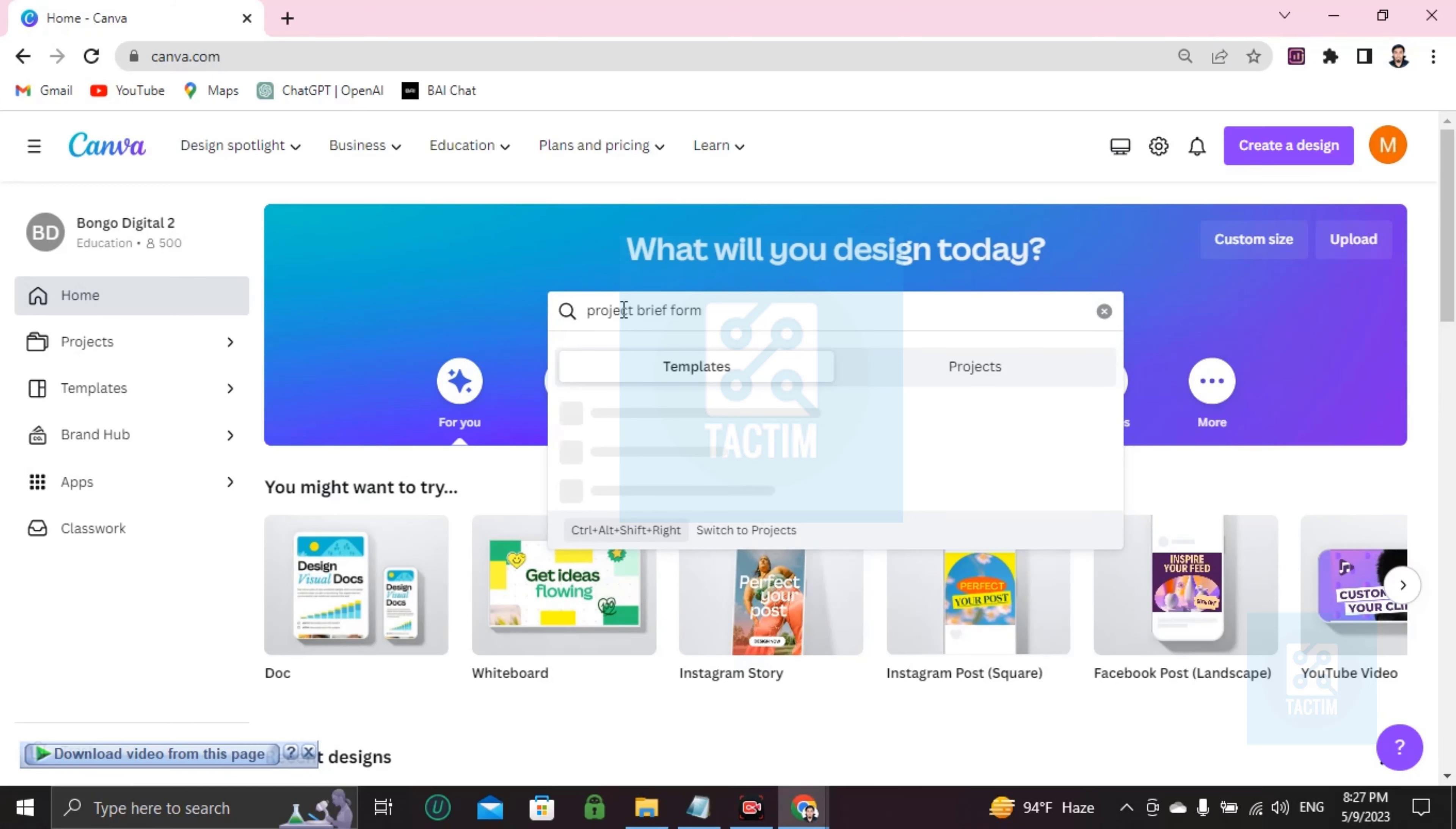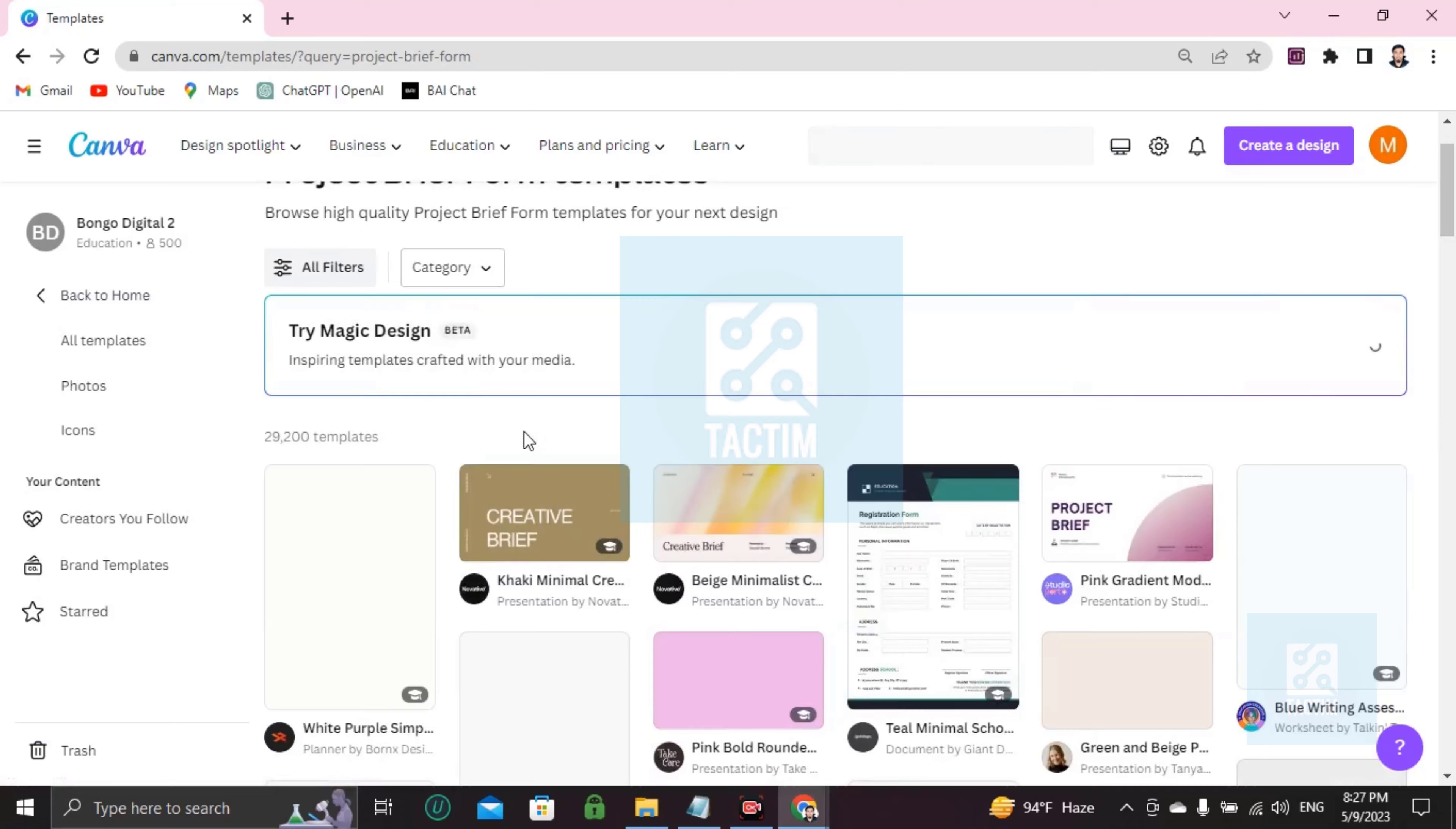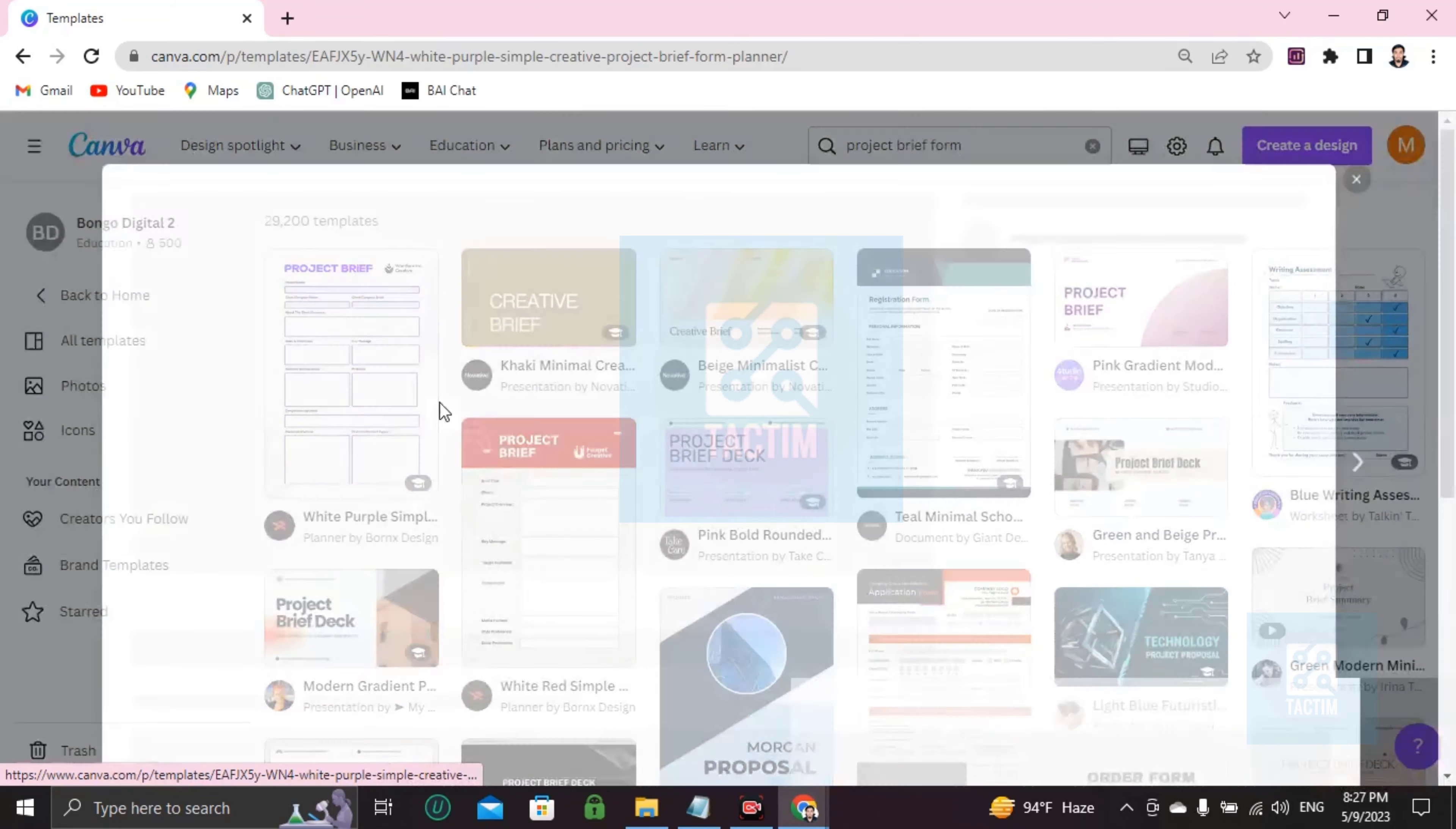Form and press enter from your keyboard. After pressing enter you will find many project brief forms. Just choose one and start customizing. I'm choosing the first one.